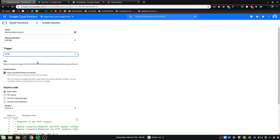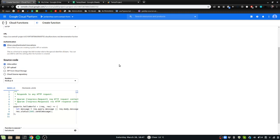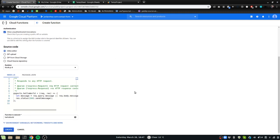But we're just going to do a simple HTTP trigger and we're going to end up with this URL at the end, and so that's going to be important. And this is the boilerplate that it gives us to start with.